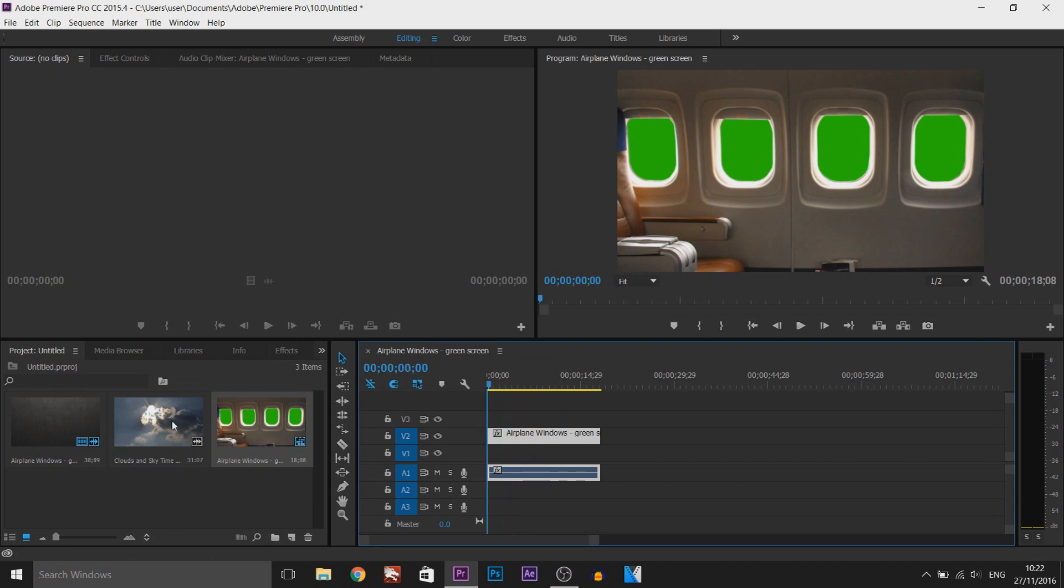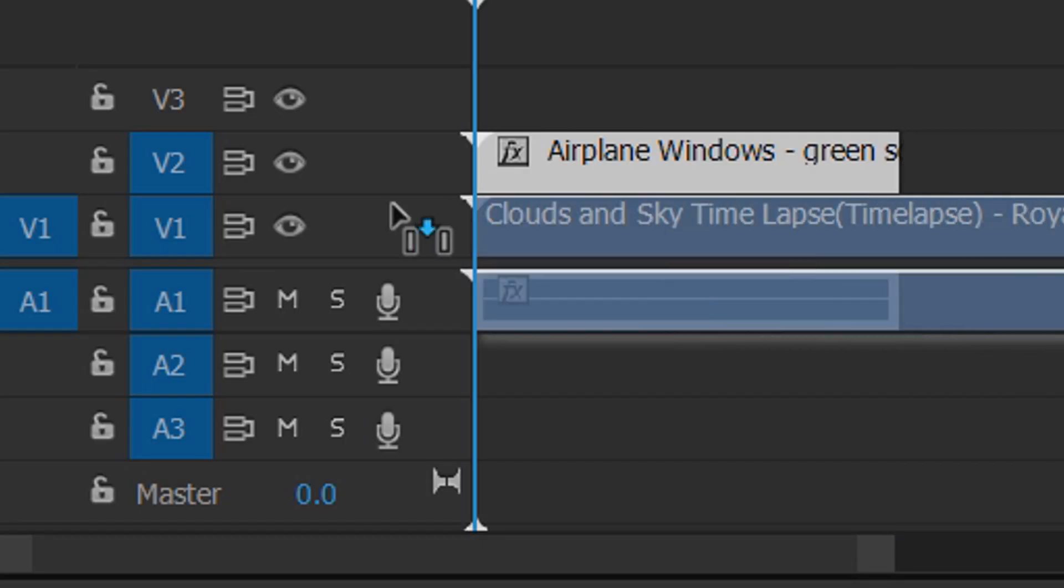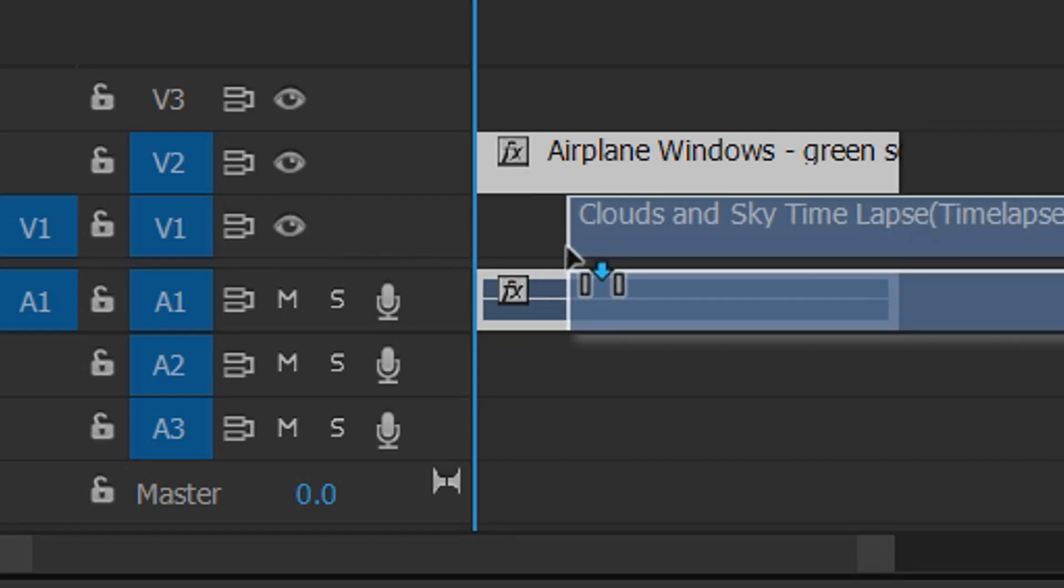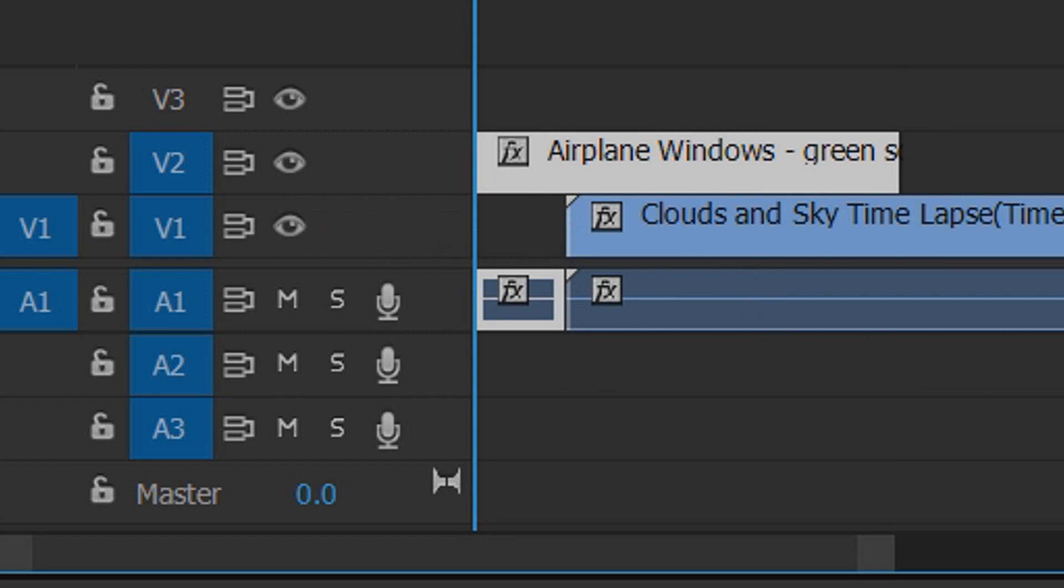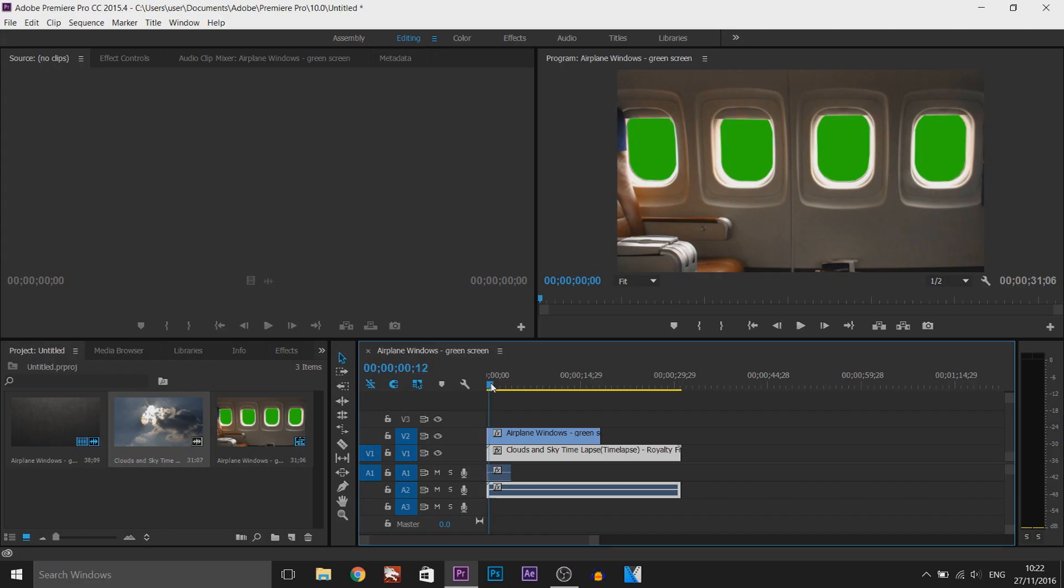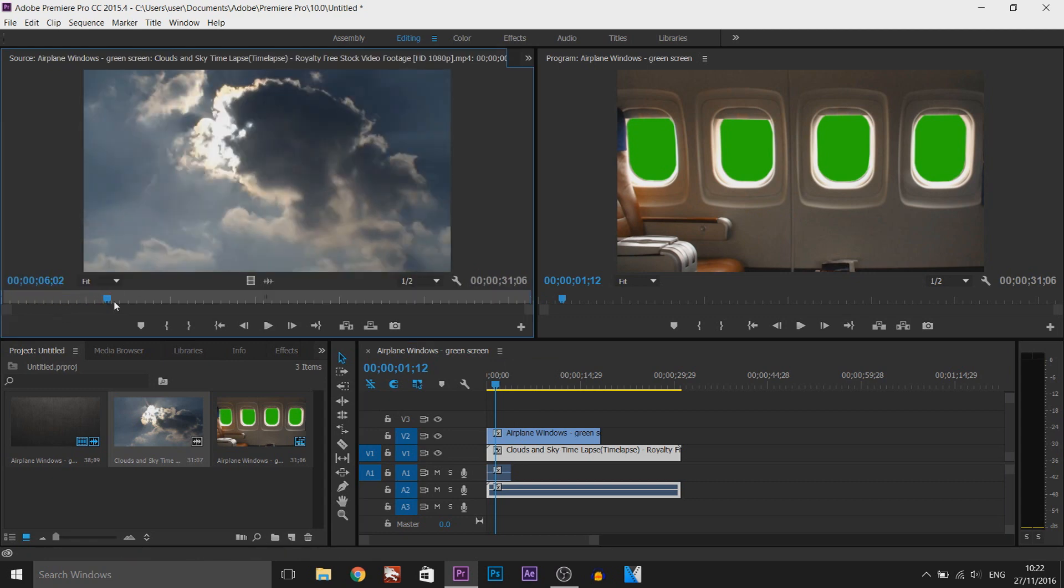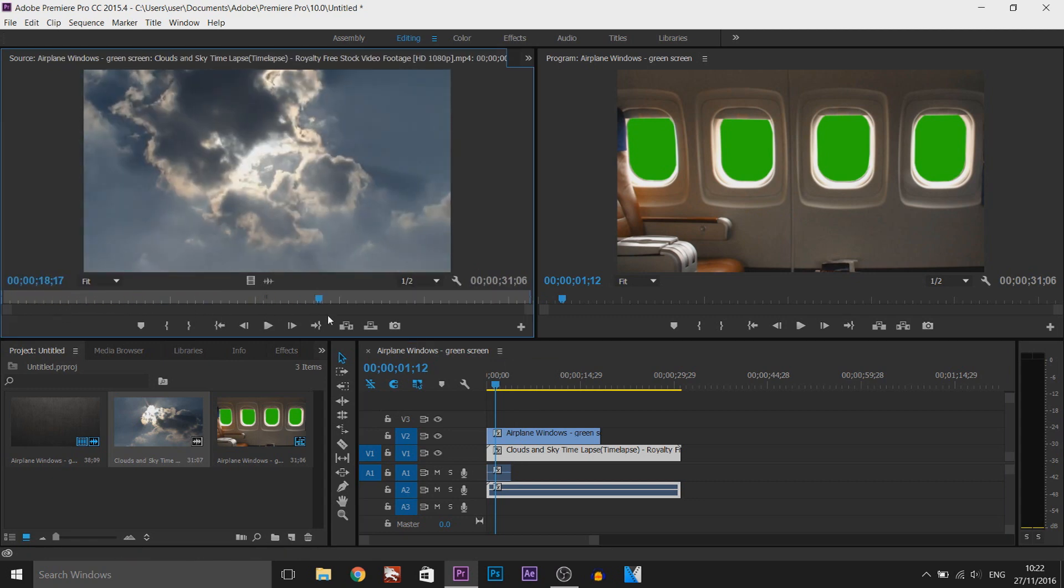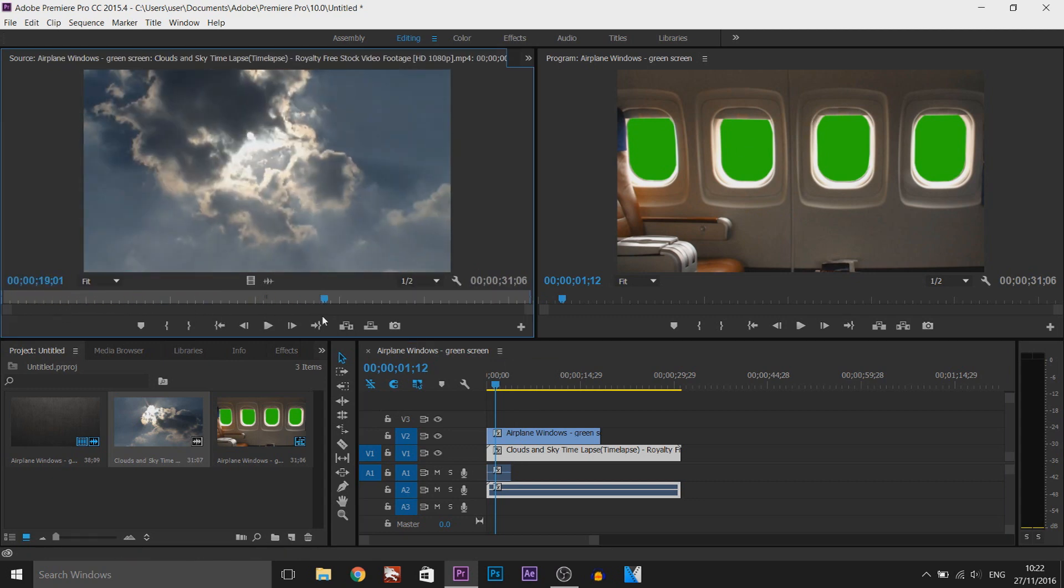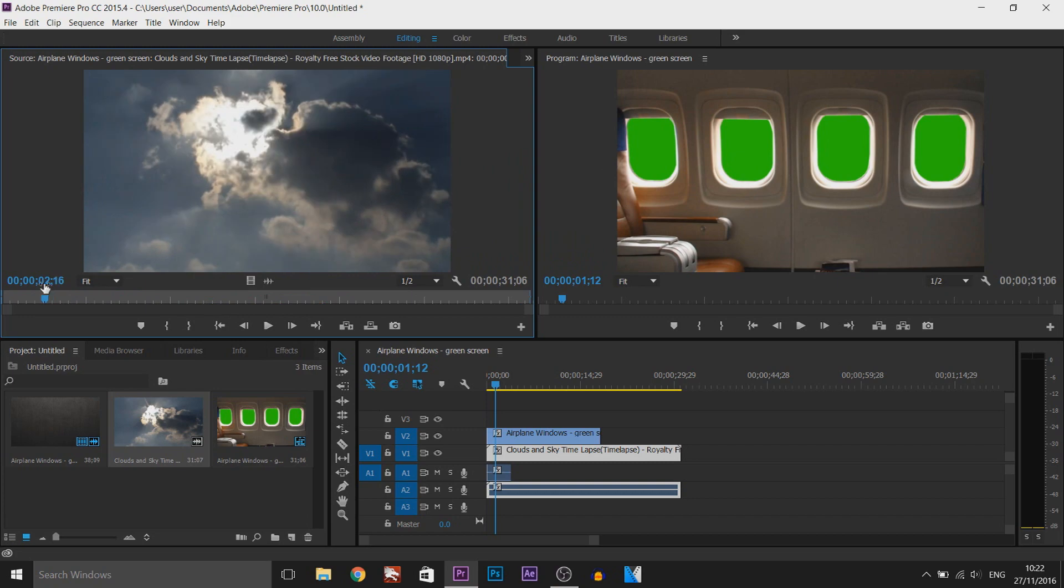Now I'm actually already going to add the clouds in and this is going to be on video 1. As you'll see at the moment we can't even see the clouds. This is the clip that we want to see in the background of these windows so that's what we're going to do now.